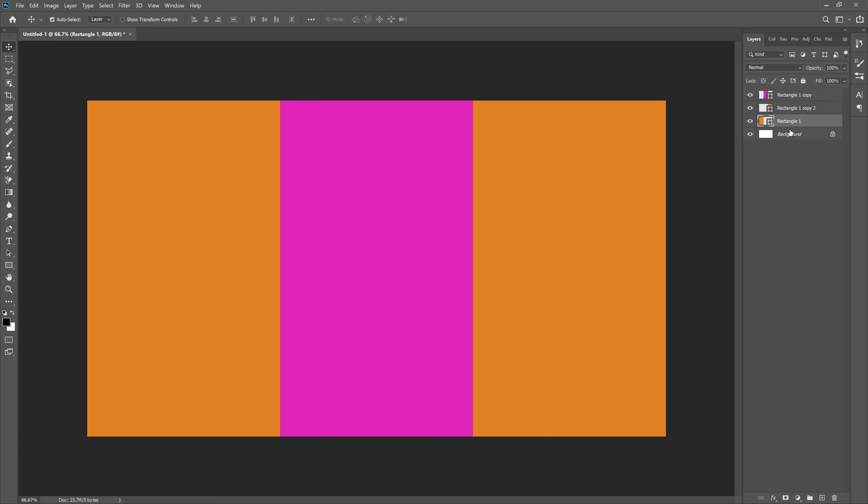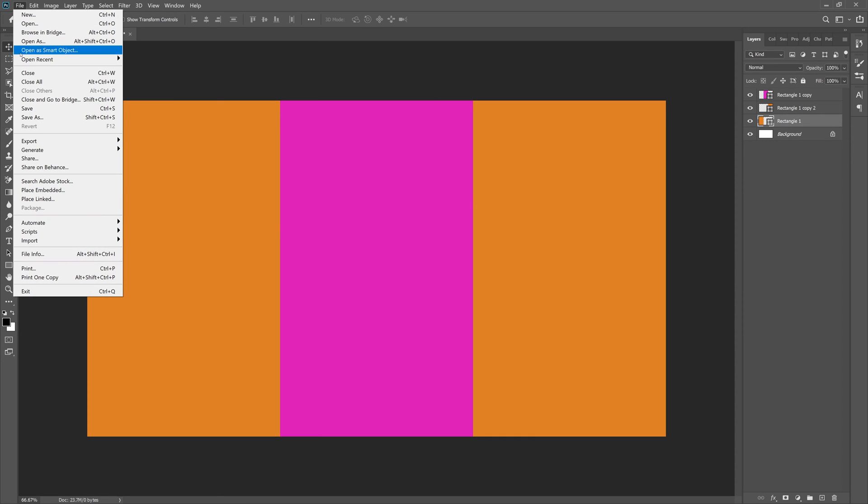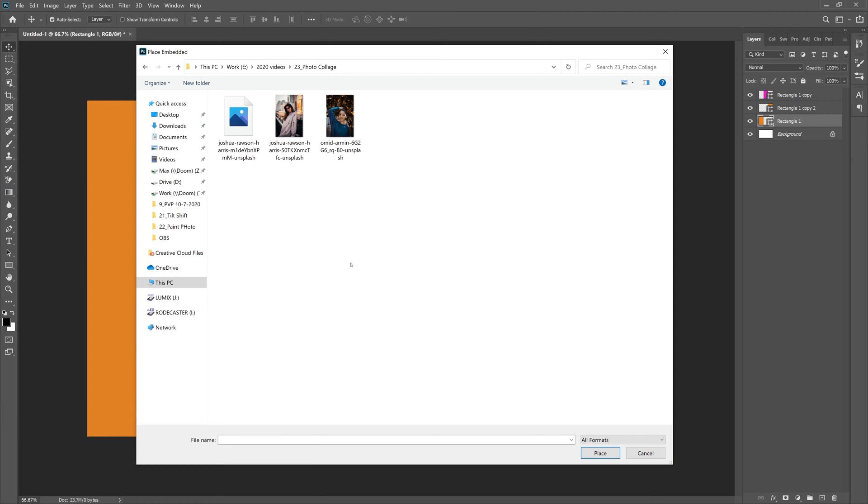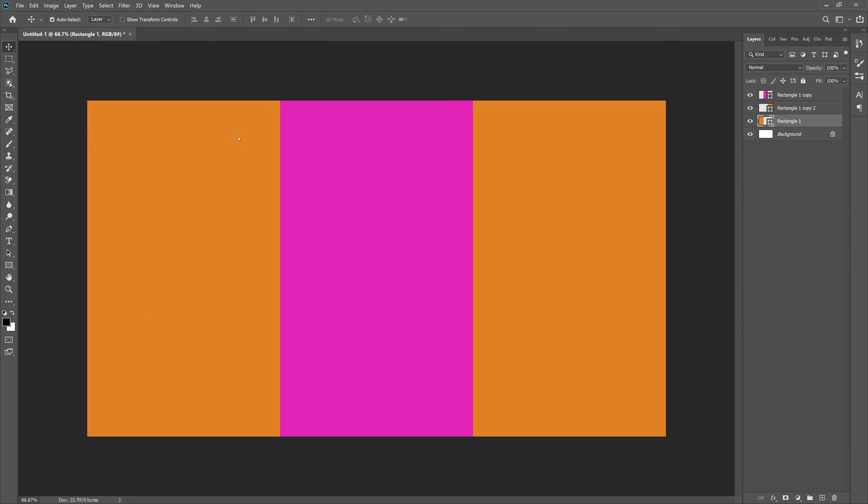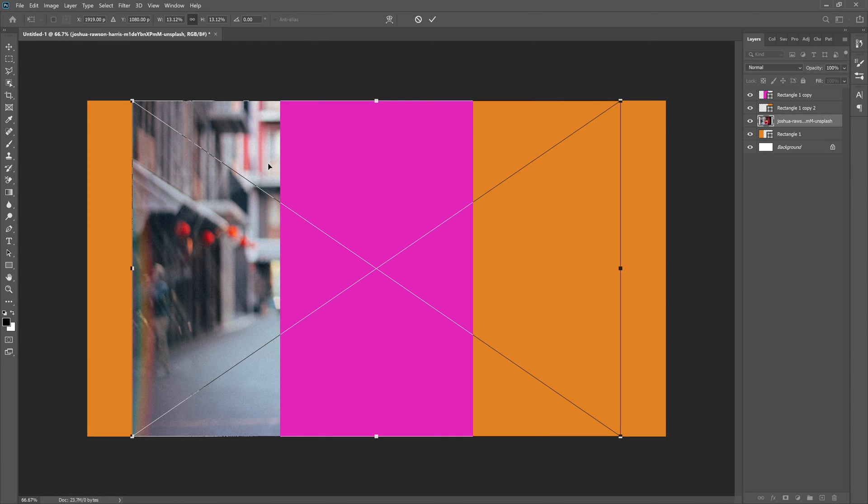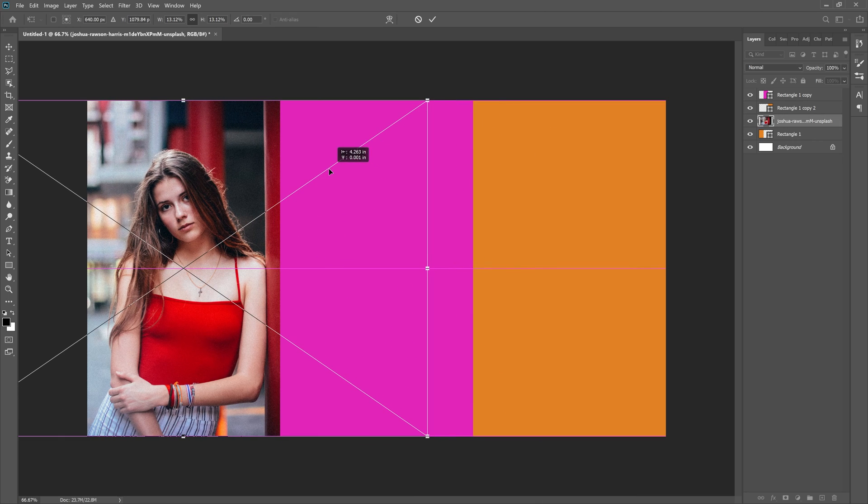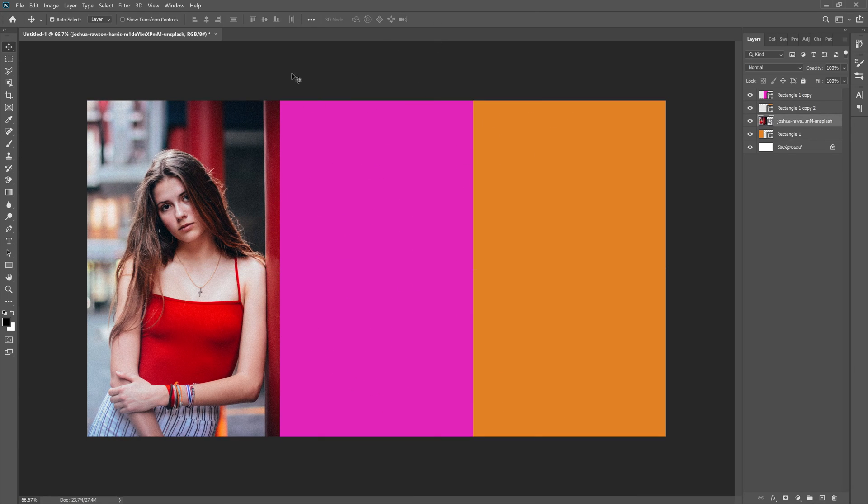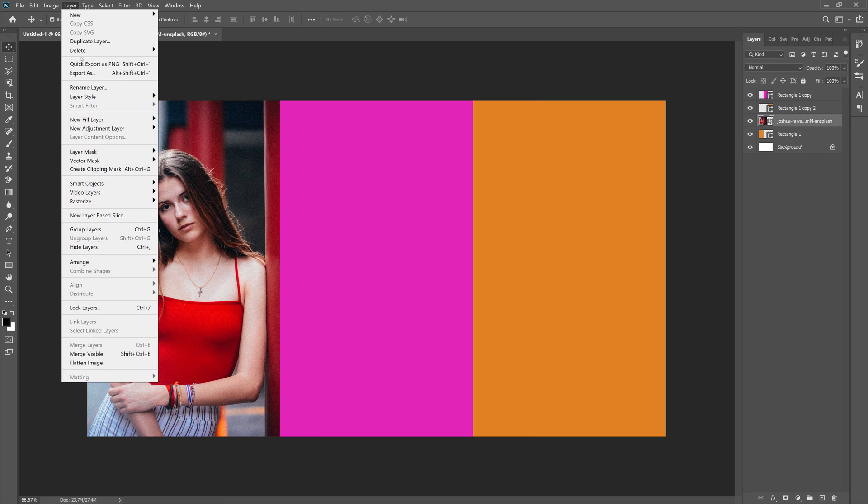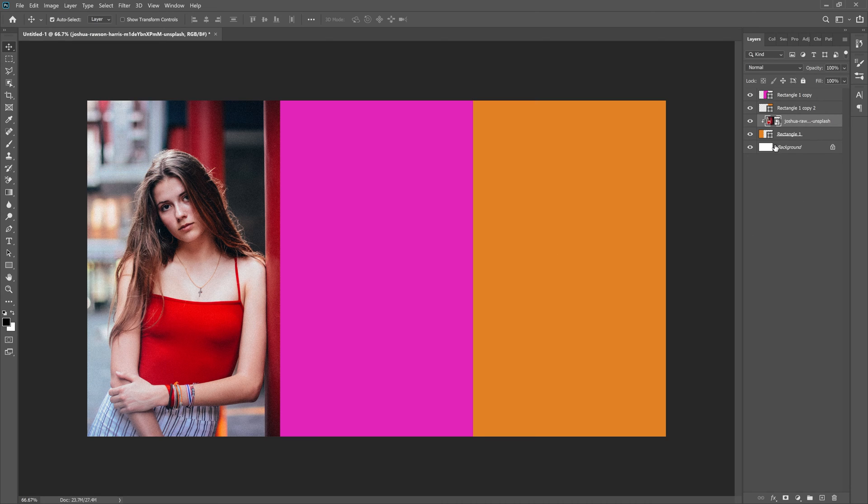So let's start with this. Let's grab our Rectangle 1, which is this one over here. Hit File, Place Embedded. From here, we can select the photo. Let's select this one right here. Drag it over into place. Now place it in by checking the check mark right here, and then go to Layer, Create Clipping Mask, which will clip it to Rectangle 1.